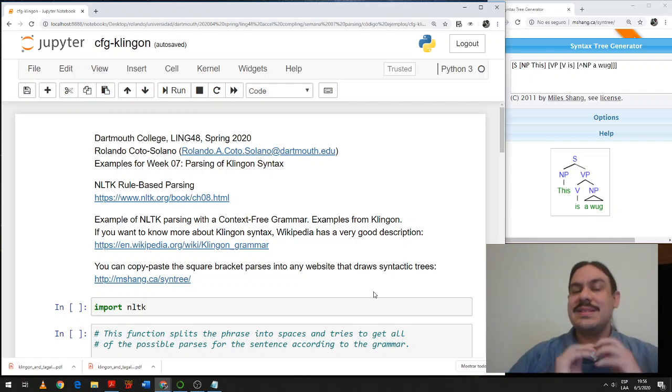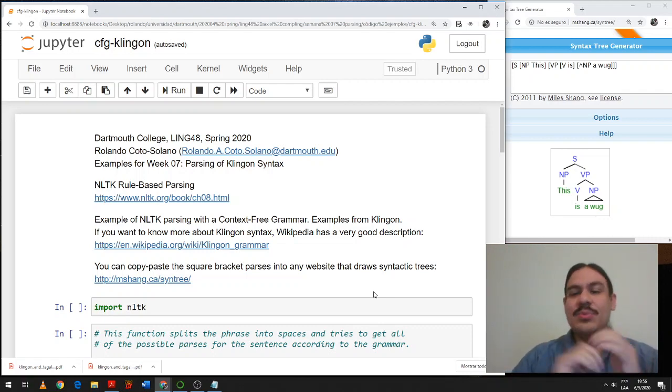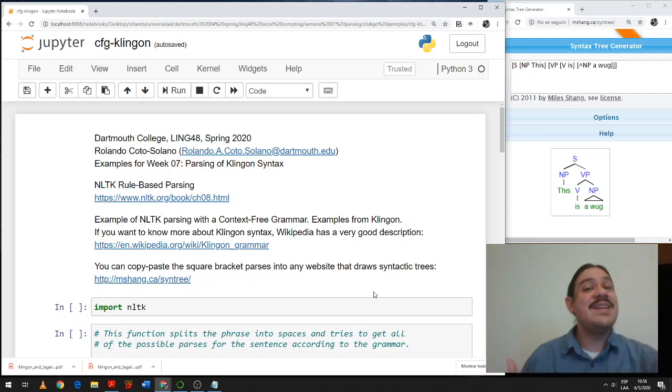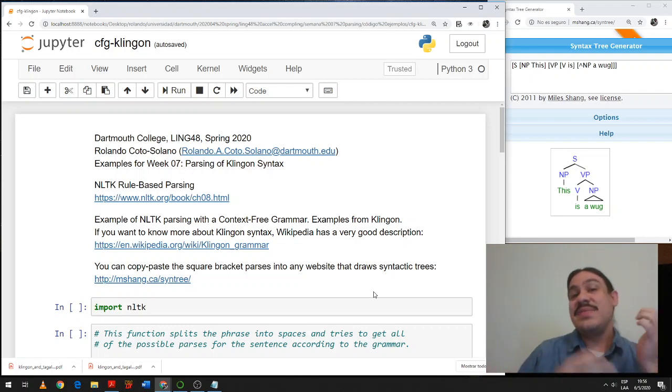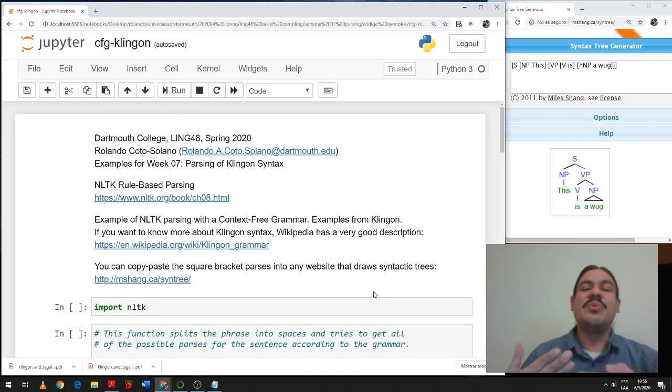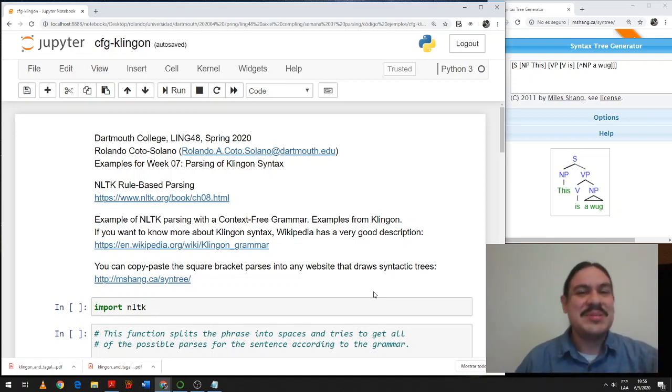Hi there. Let's have another bit of practice with parsing in Python using the NLTK package. In our last video, we used a small grammar for English. In this video, we'll make a grammar for Klingon.